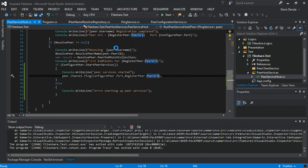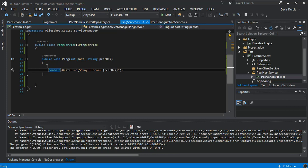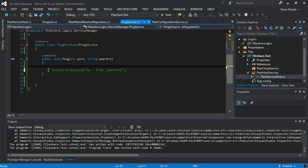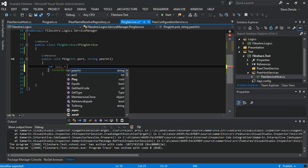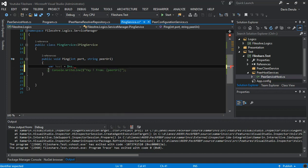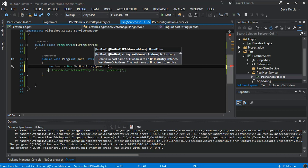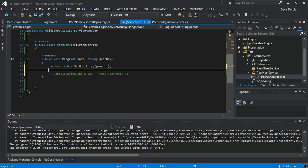Next, we go into the ping service and comment out some lines. We initiate a variable called host that equals DNS dot get host entry, passing in the peer URL. Then we write something to the console: 'new peer entered.'